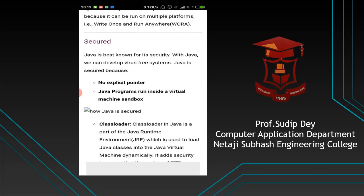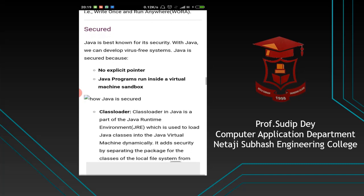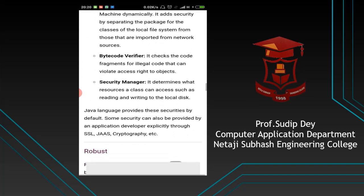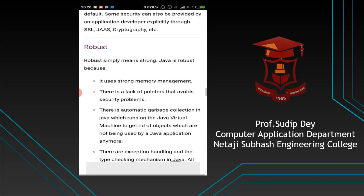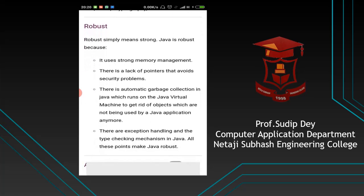Secure. Why is Java more secure? Because the pointer conception is used restrictedly — there is no use of explicit pointers. Java programs run inside a virtual machine sandbox, so it is very much secure and we cannot directly access the actual memory location of your data, which is what a pointer would give you.